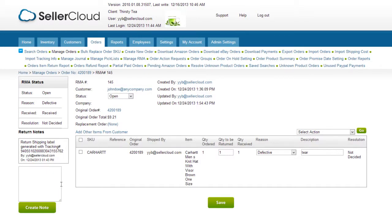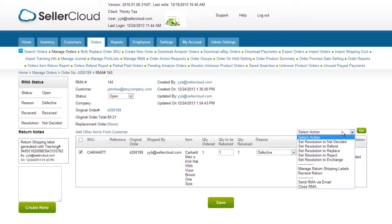After examining the item, select it and choose the appropriate resolution from the Action menu. If there are multiple items in the return, each one can have a different resolution.